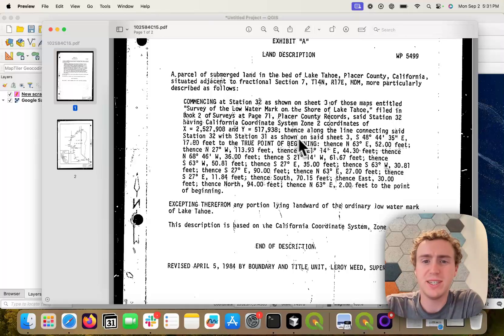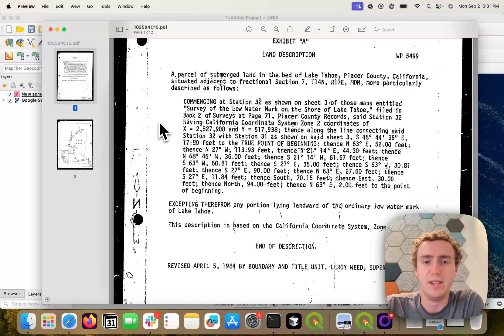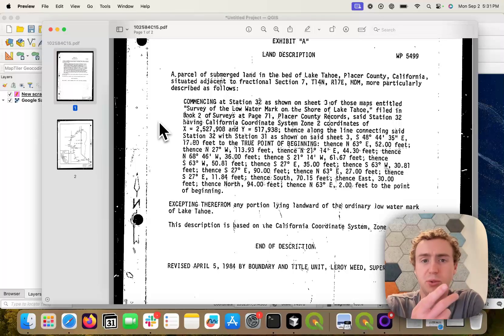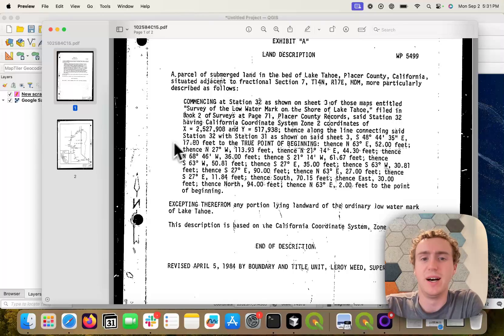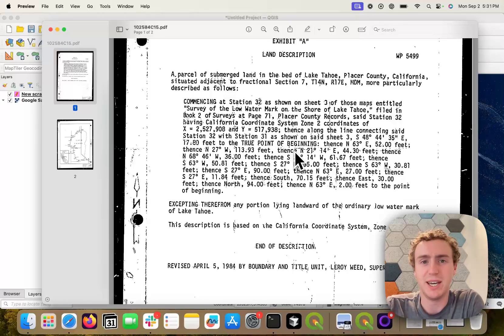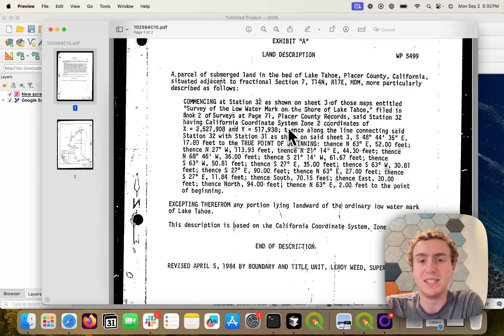Entering this into a GIS system can be a little bit cumbersome. For example, in QGIS there's an azimuths and distances plugin, but you basically have to individually type out all of the metes and bounds from this document.